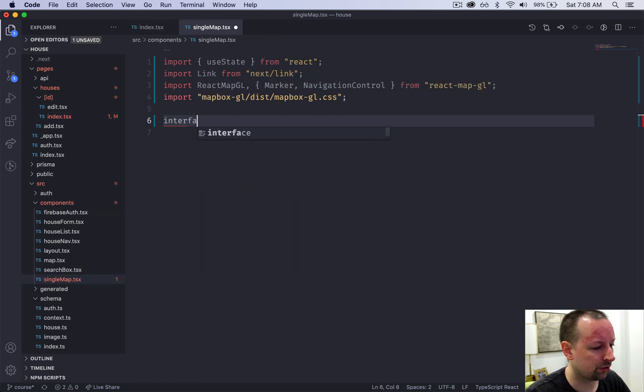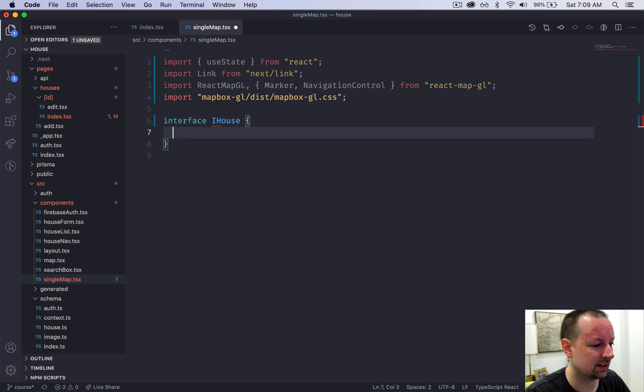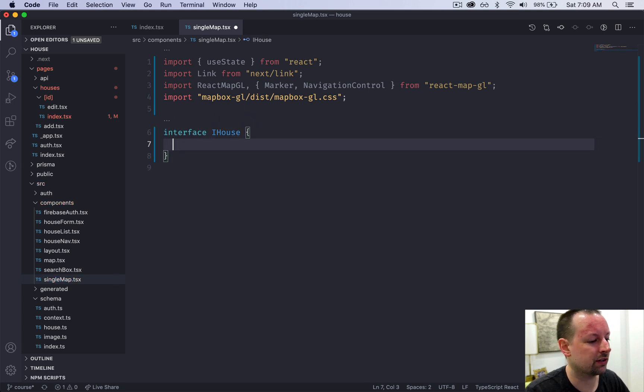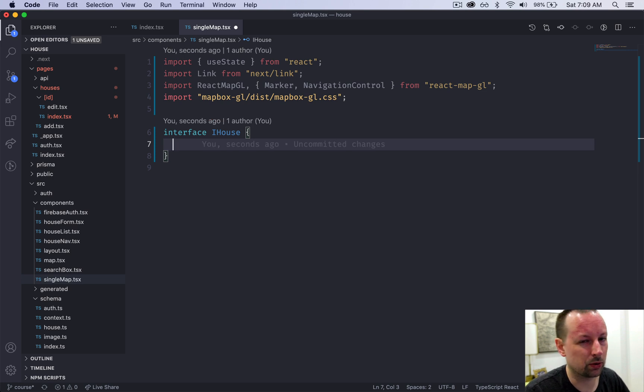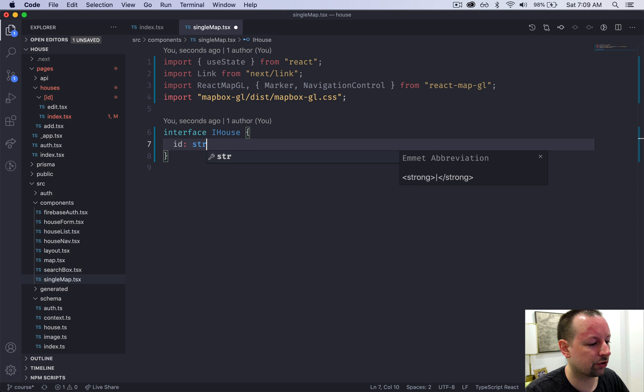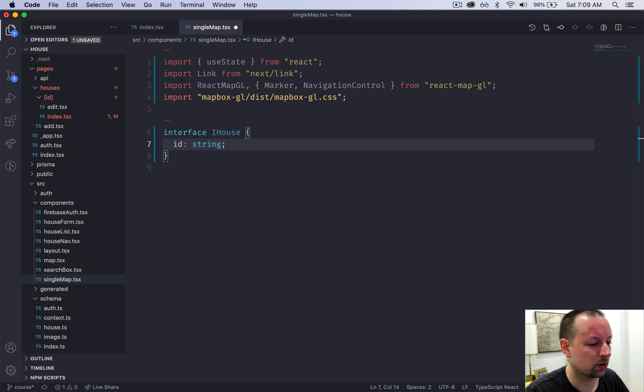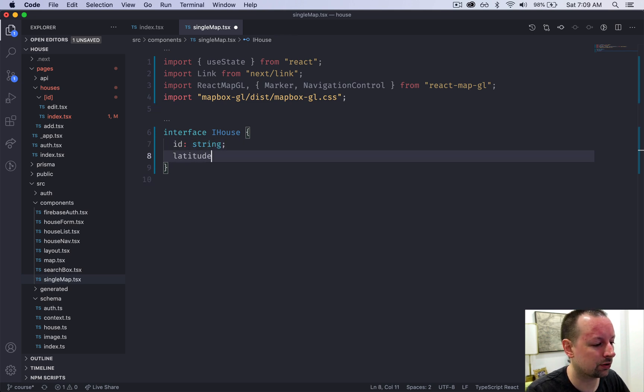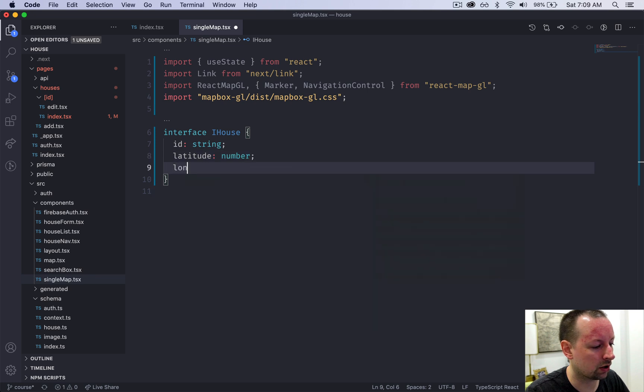We're receiving a house, so we're going to declare an iHouse. Houses have a lot of fields that we don't care about like bedrooms, image, stuff like that. We're just worried about the ID, the latitude which is a number, and the longitude which is also a number.